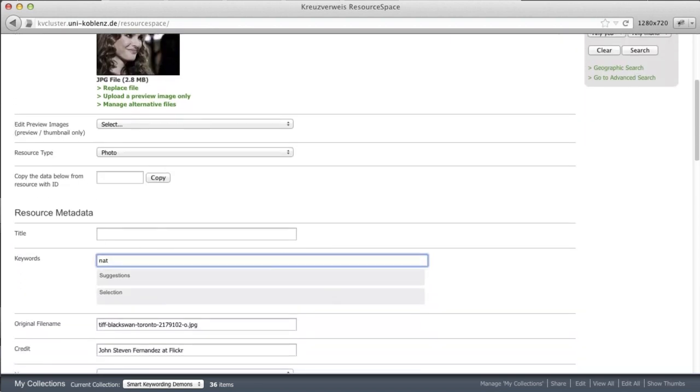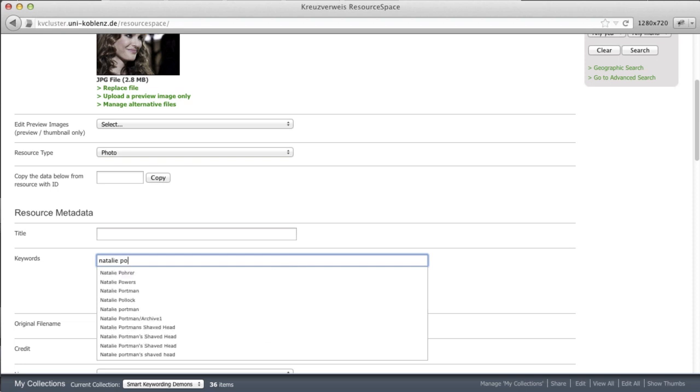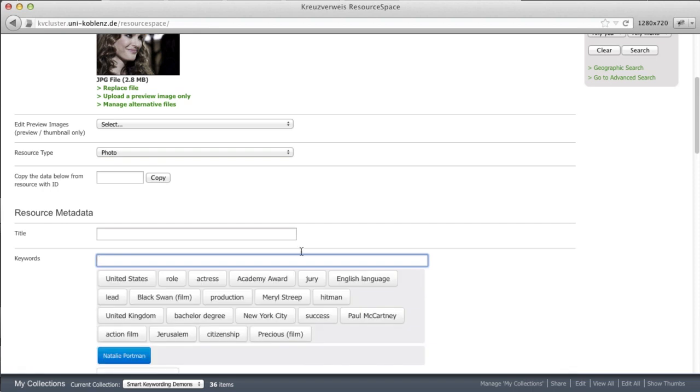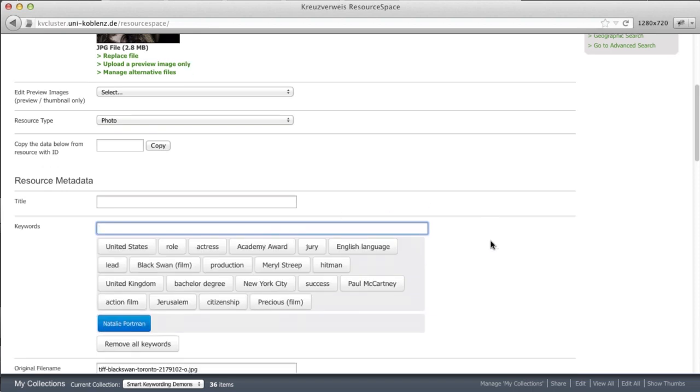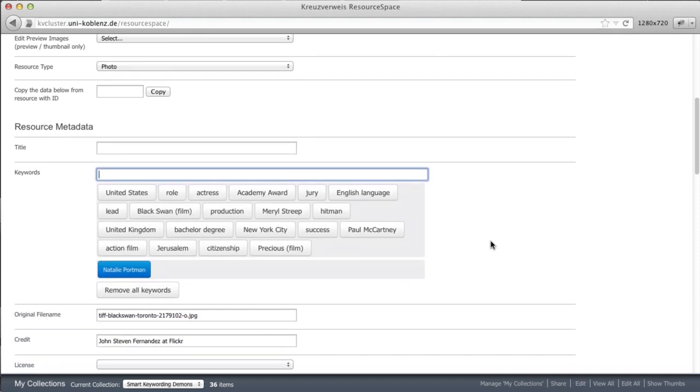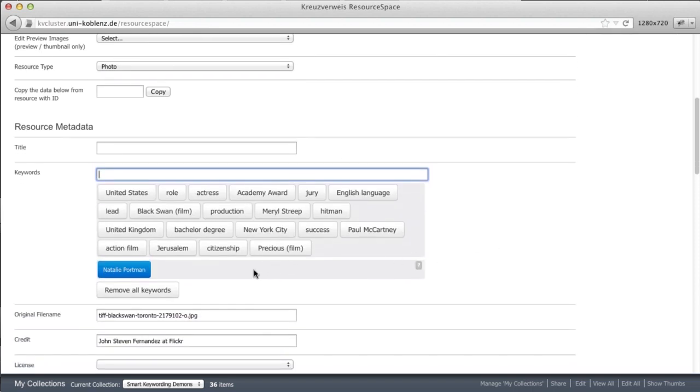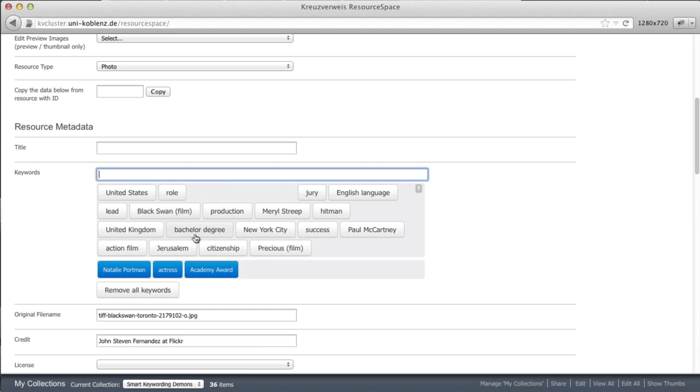So I will just enter Natalie Portman, who is also known by smart keywording. And we see lots of relevant keywords. So she's an actress. She actually won the Academy Award. Born in Jerusalem.